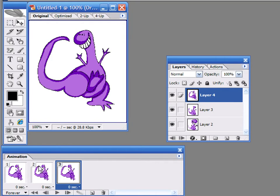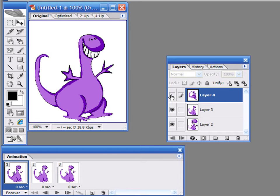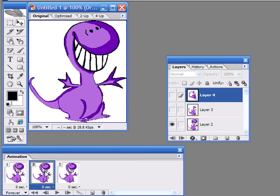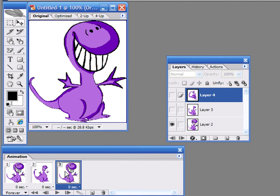Select the first frame and hide the top two layers by pressing on their Layer Visibility controls. Then, select the second frame and press again on the eye symbol to make the second layer visible. Finally, select the third frame and repeat the process for the top layer.